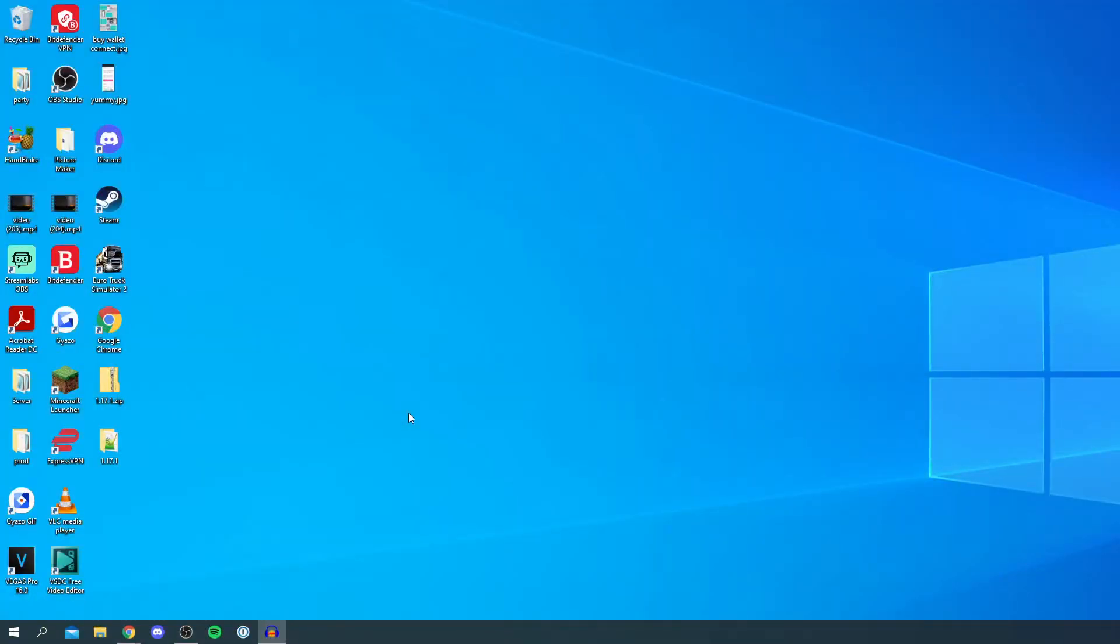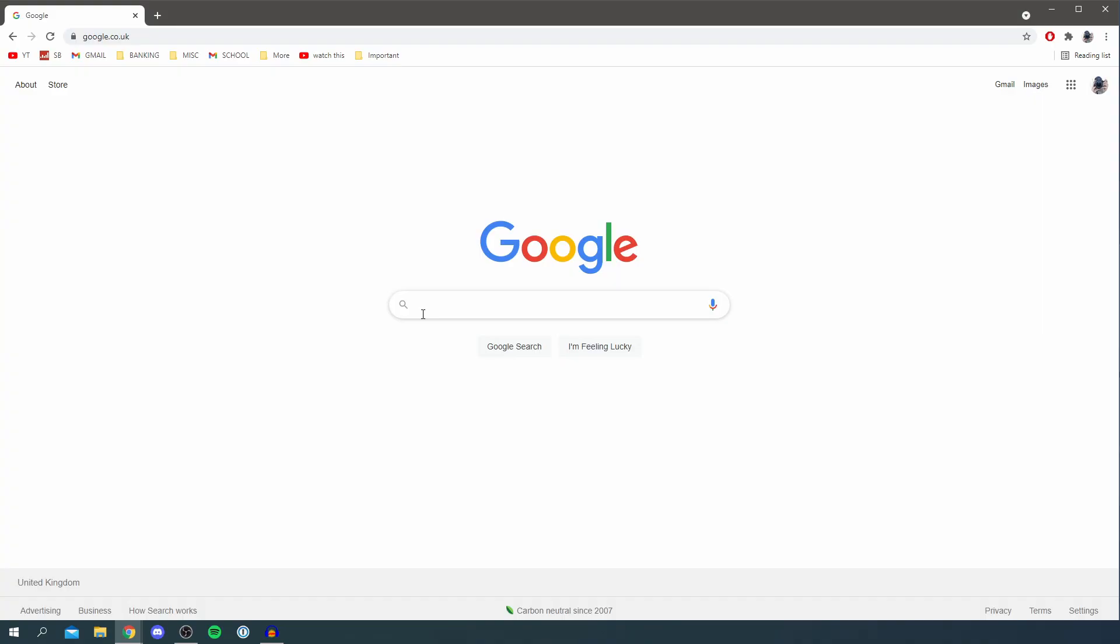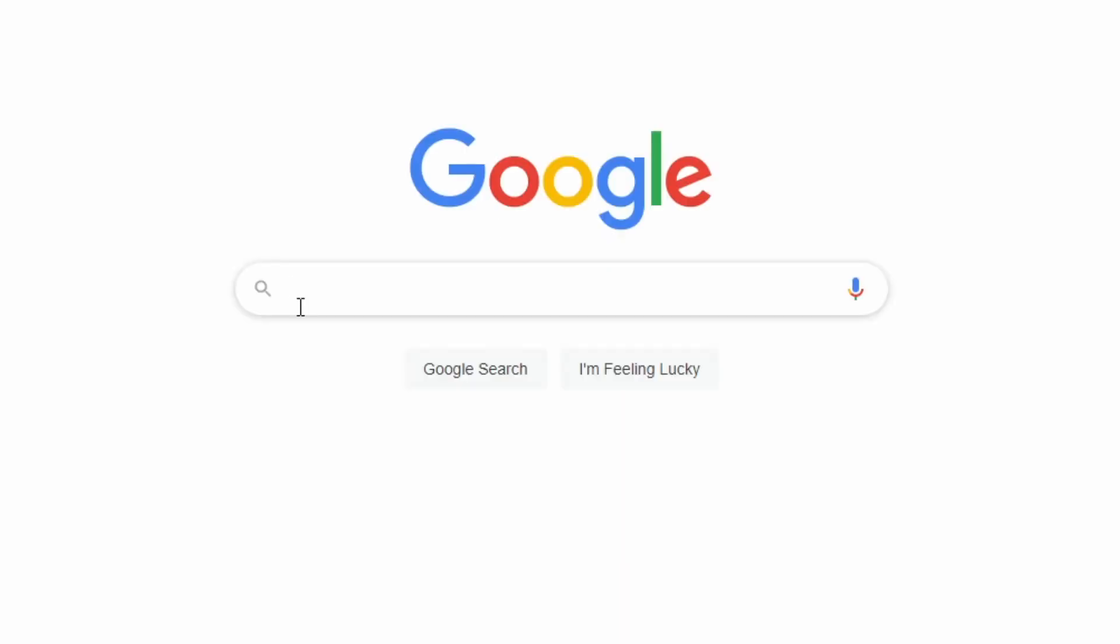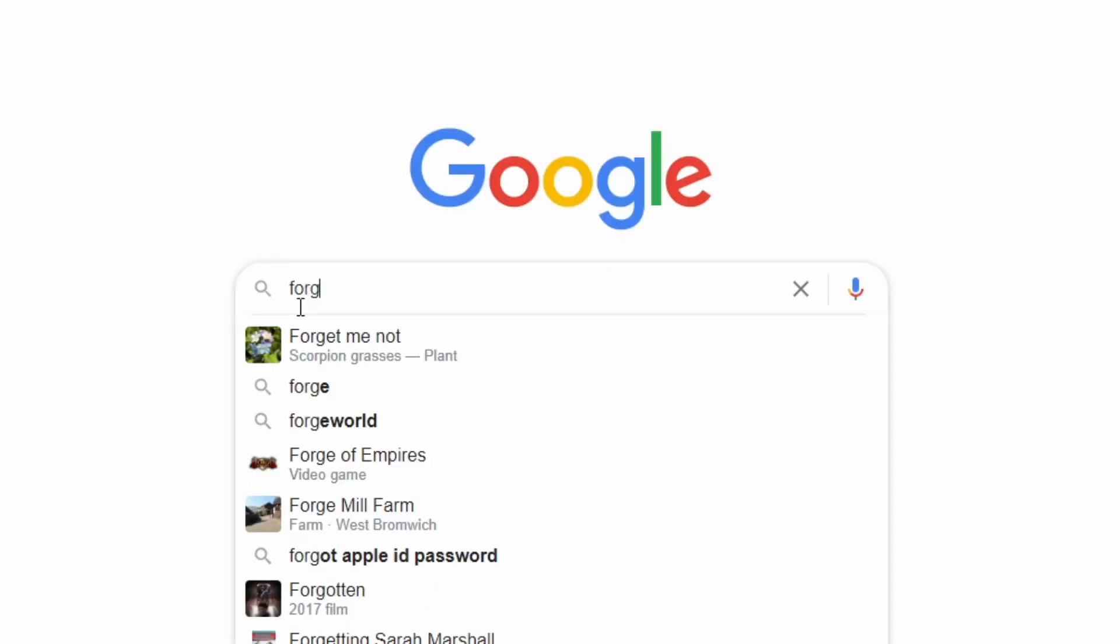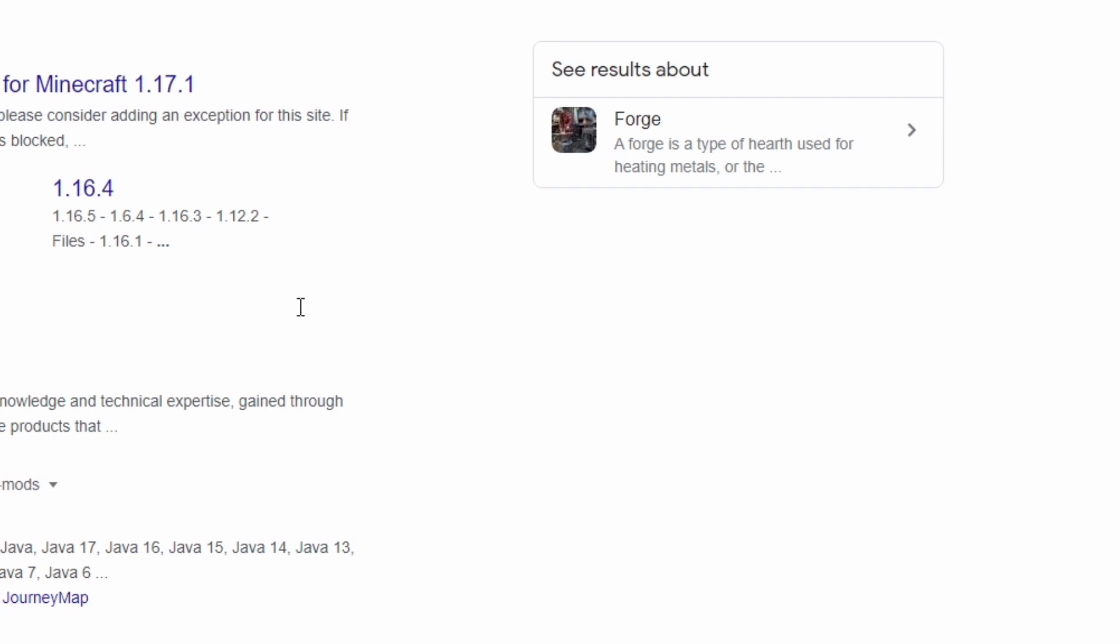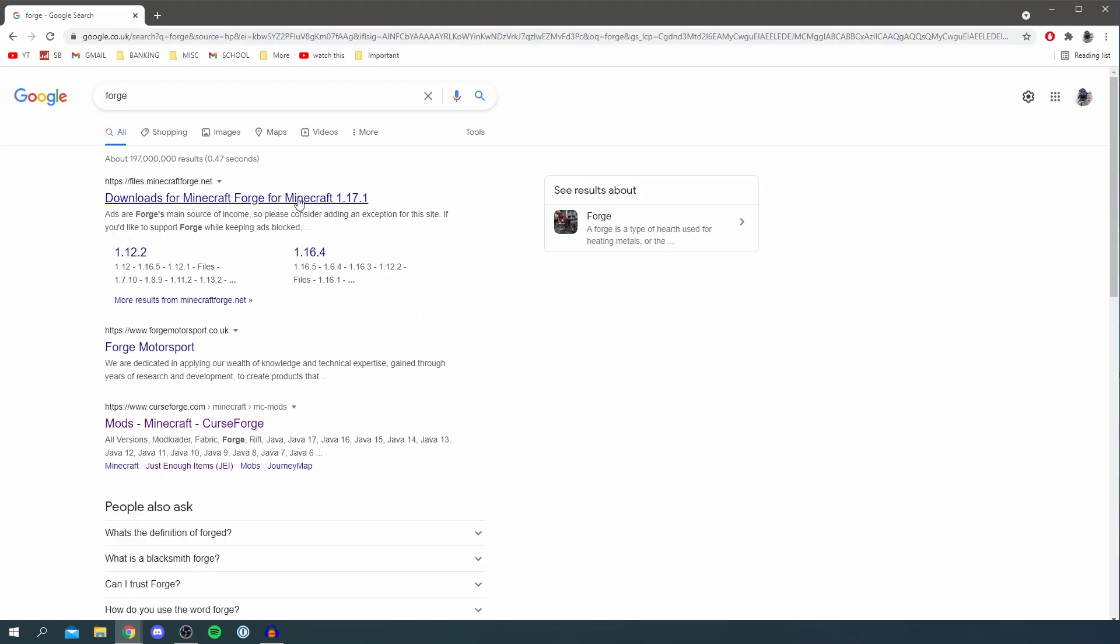To get WorldEdit, which is essentially a mod for Minecraft, we're gonna need an add-on for Minecraft which allows us to run WorldEdit. That's the first thing we're gonna get. Once you're on a search engine, simply search for something called Forge. Forge is an awesome piece of add-on for Minecraft which allows you to get mods for Minecraft.